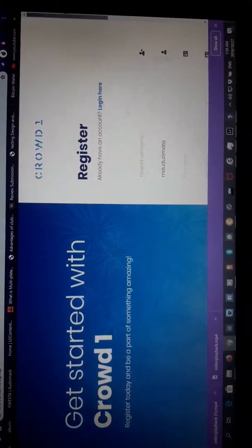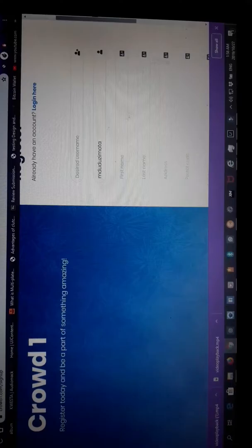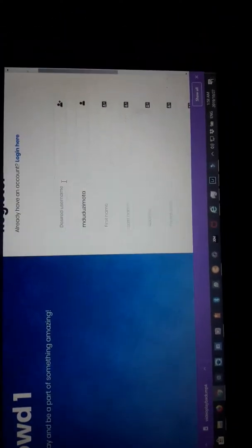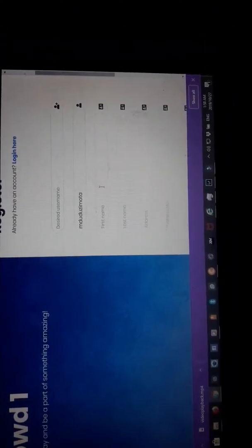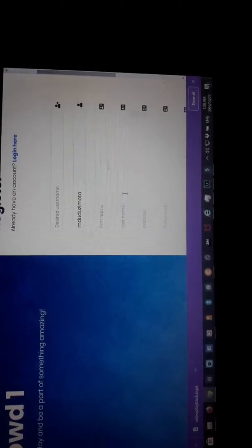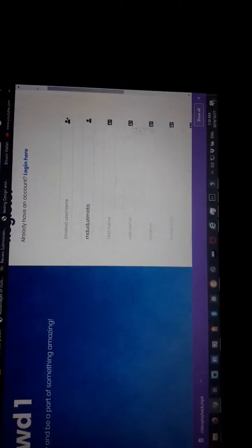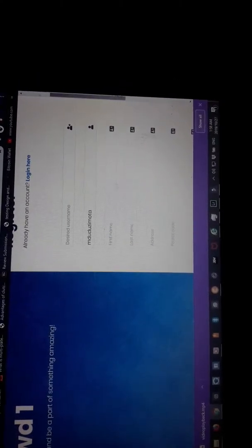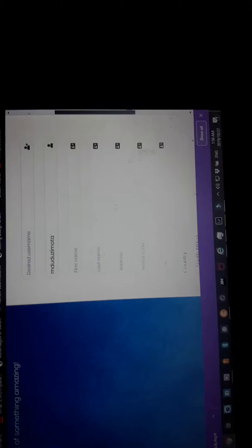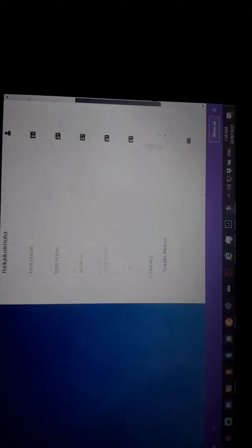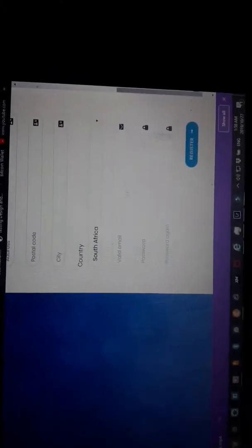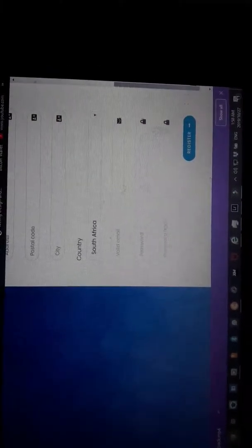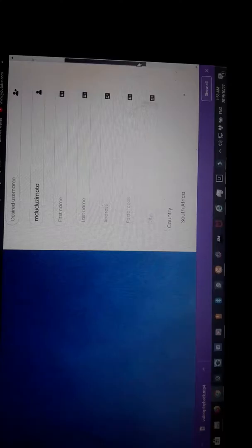Sign up is for new members. Since we are a new member, you'll put your name here, desired name will be your name, then last name, address, postal code, city. I'm from South Africa, then your email, password, and confirm password.